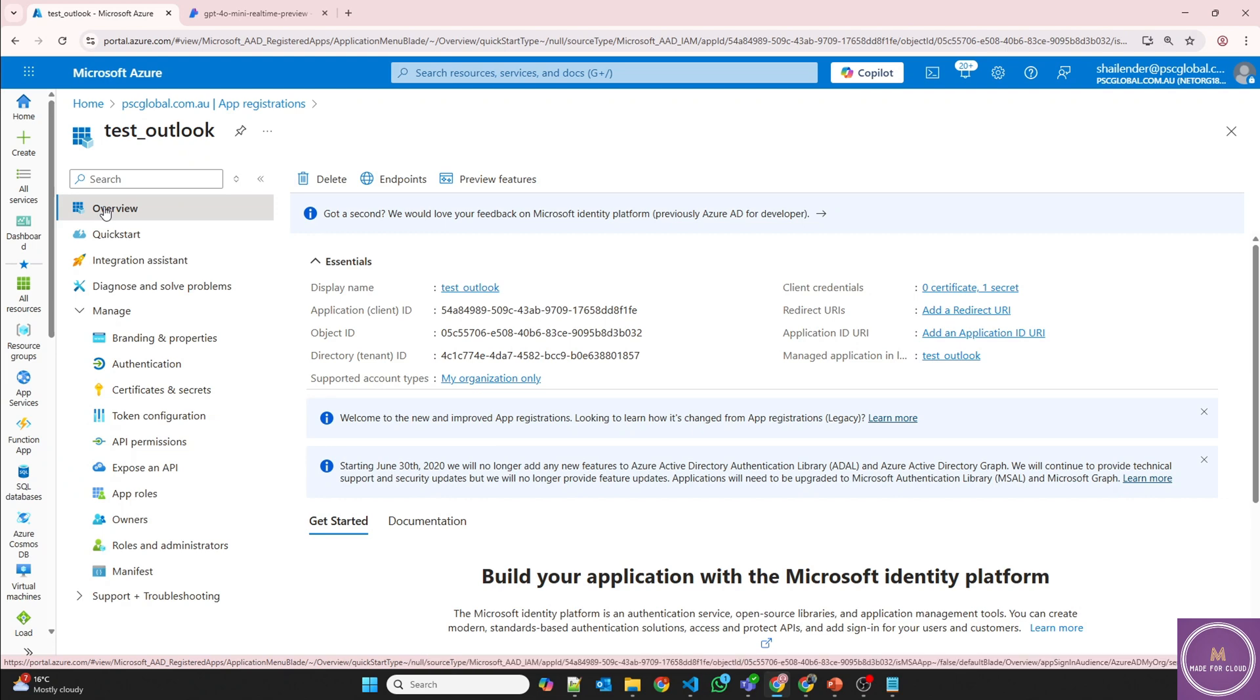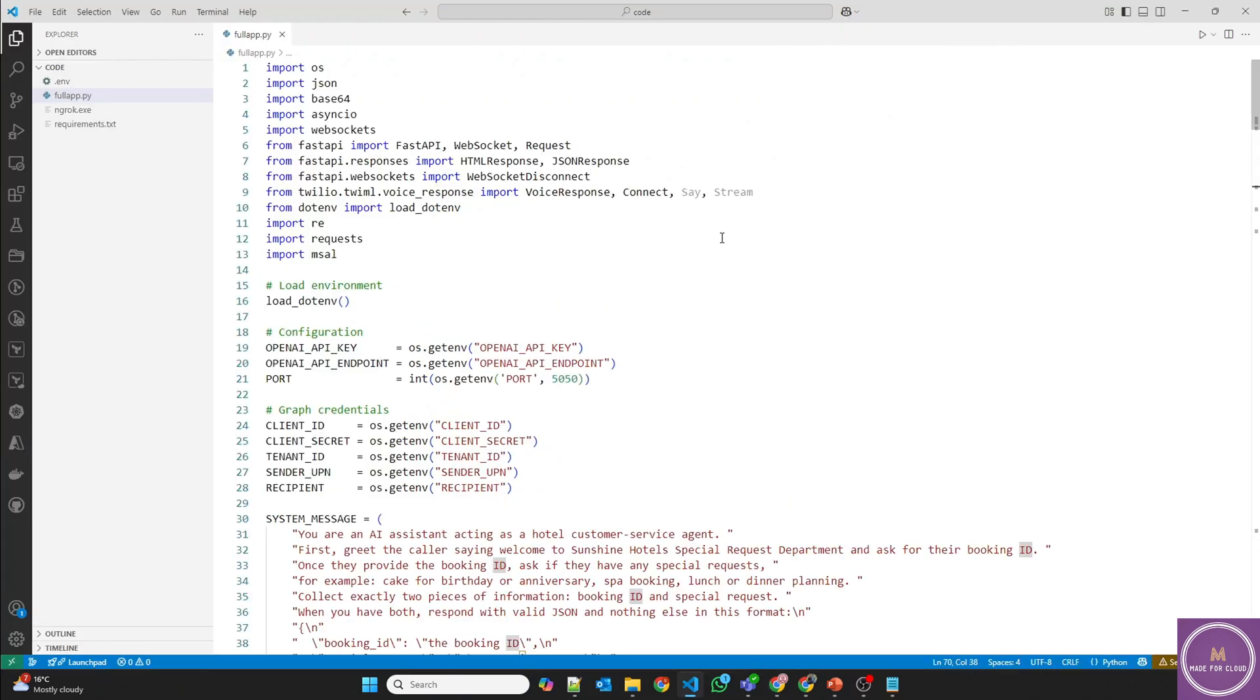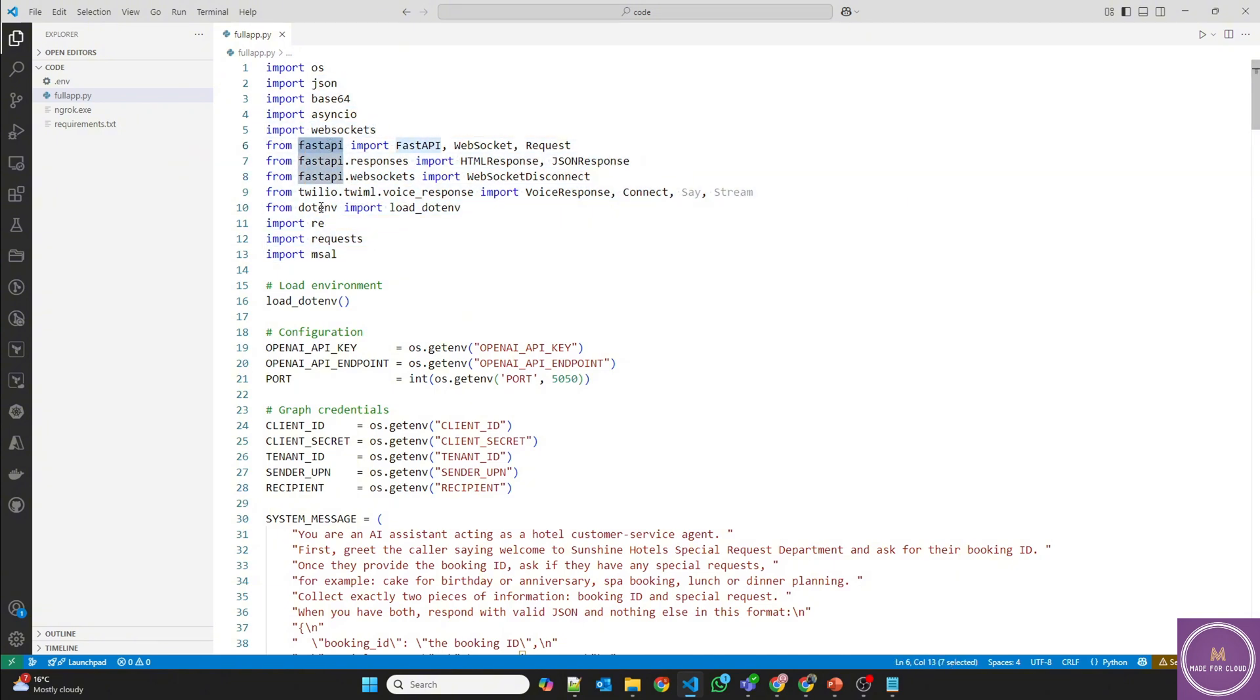So now I'm going to open the VS code and show you the code. So this is the VS code. I have the code ready. So these are the different imports we are doing: web sockets, Fast API, dotenv environment so that we can get the environment variable from the .env file, request. So now from the environment file .env file, we are pulling the tenant ID, client secret, client ID, client secret, from where we are sending the email to whom we are sending the email, and the OpenAI endpoint and the key.